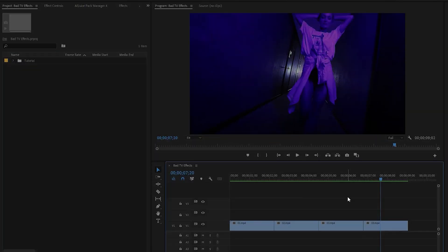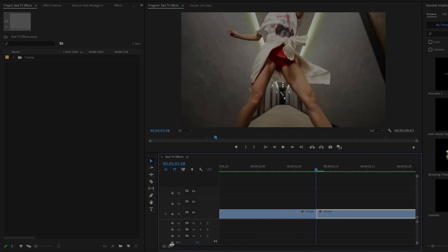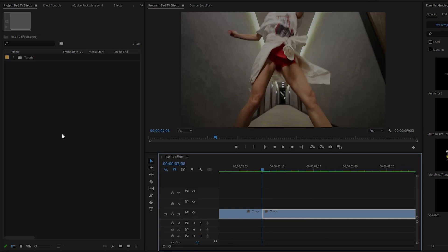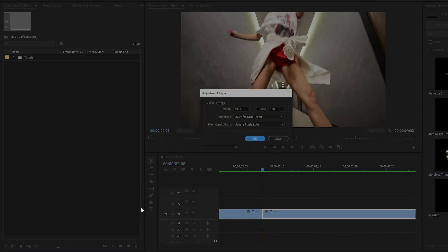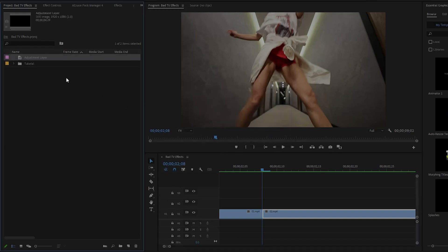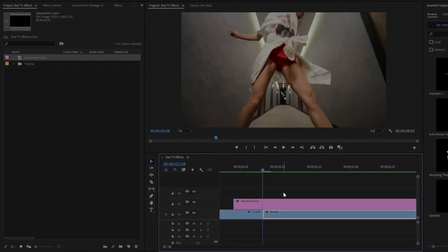Let's go back to the tutorial. First of all, move the time indicator to the first cut position between two video clips. Let's zoom the timeline. We have to create an adjustment layer, then click OK. Next, drag and drop this adjustment layer to the top of the video. We need a total of six frames for the adjustment layer.